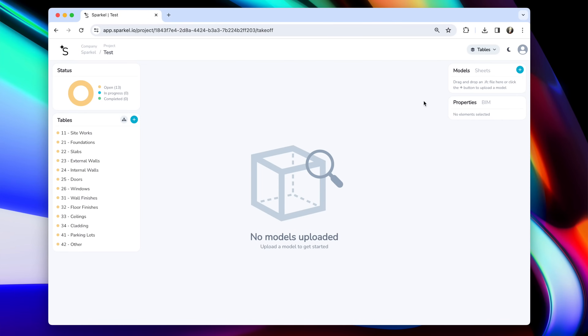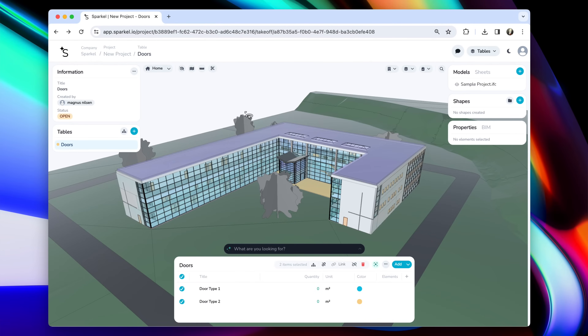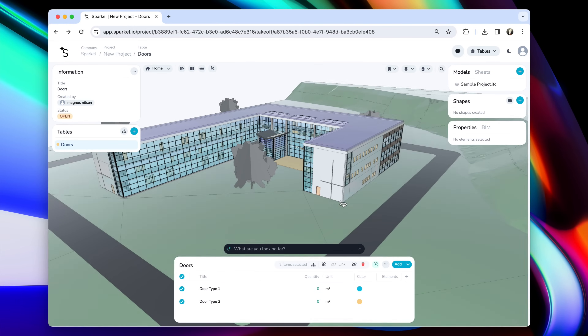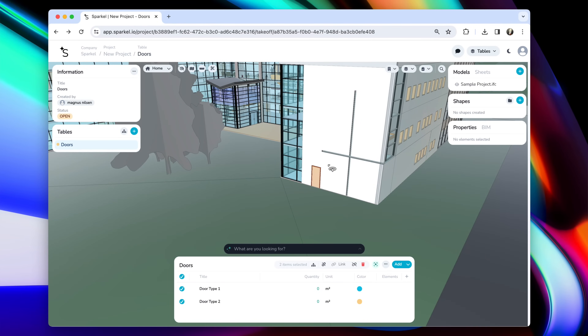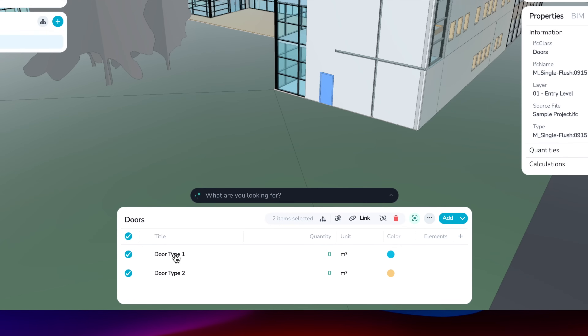To upload a BIM model, simply click the blue plus button right here and select the file that you want to upload. Or you can drag and drop into this panel. I've now uploaded this model and I'm ready to assign elements from this model to my items. There's a door here — maybe this is door type one. Simply what I do, I click to select this door and then I click select door type one.